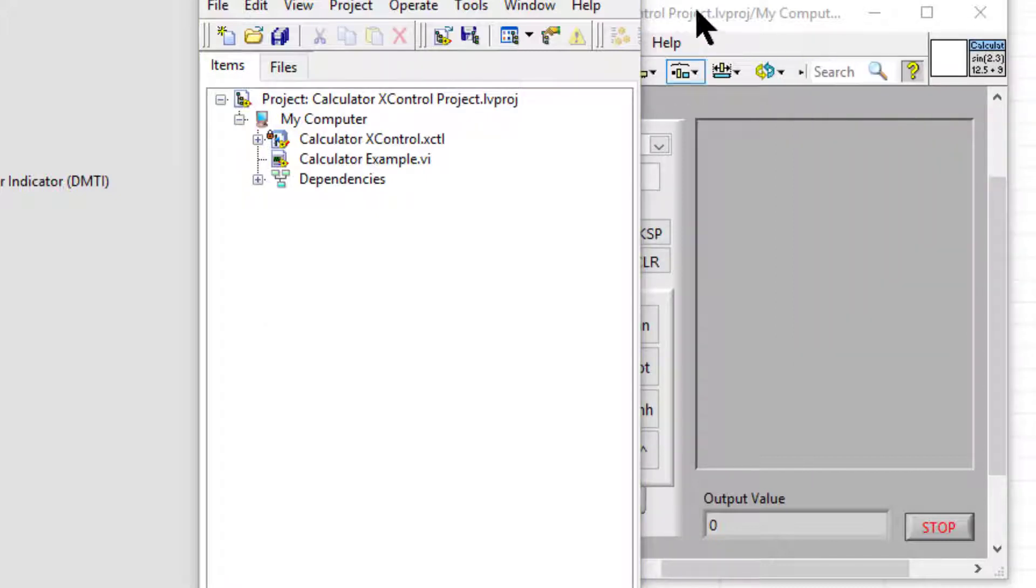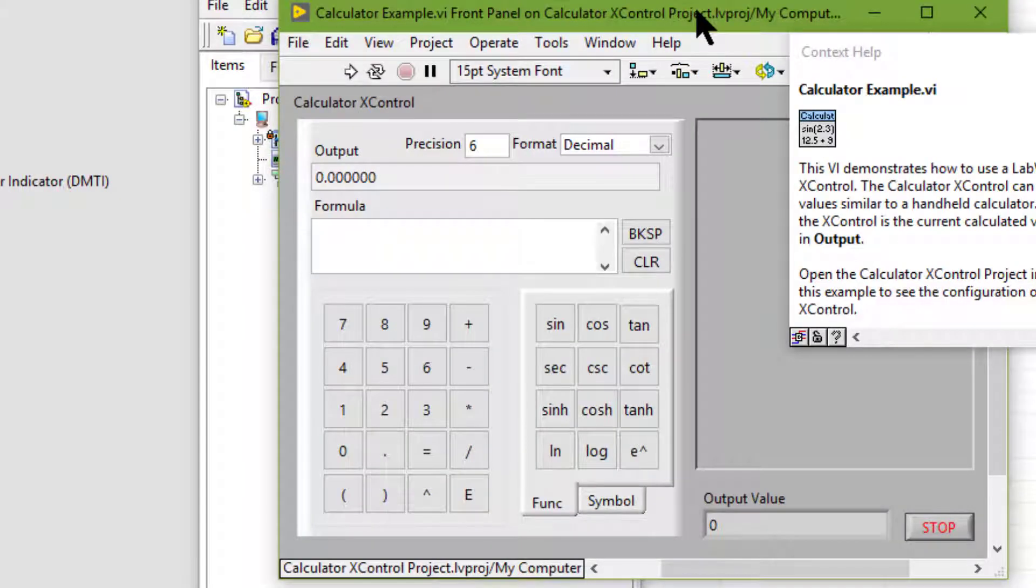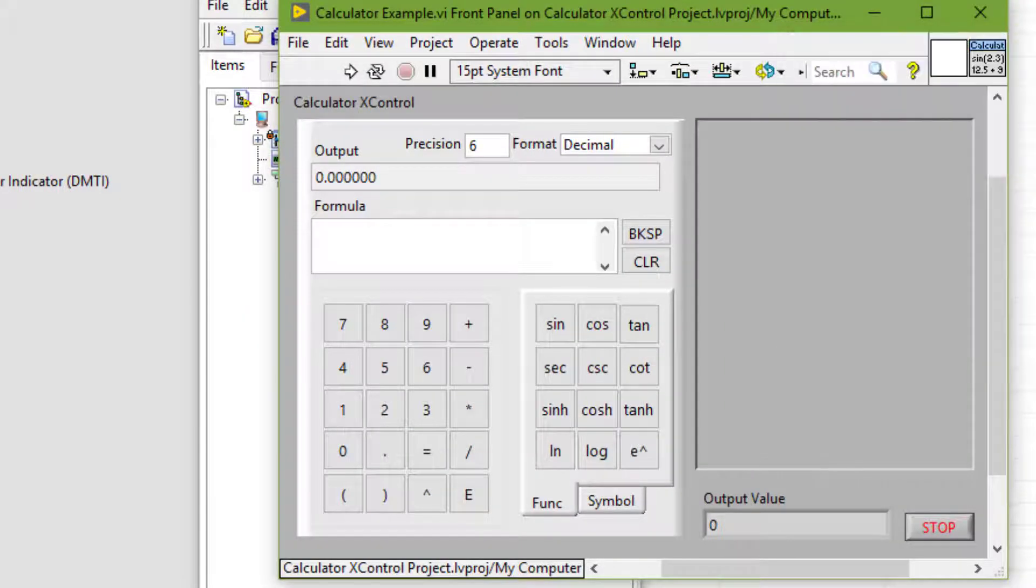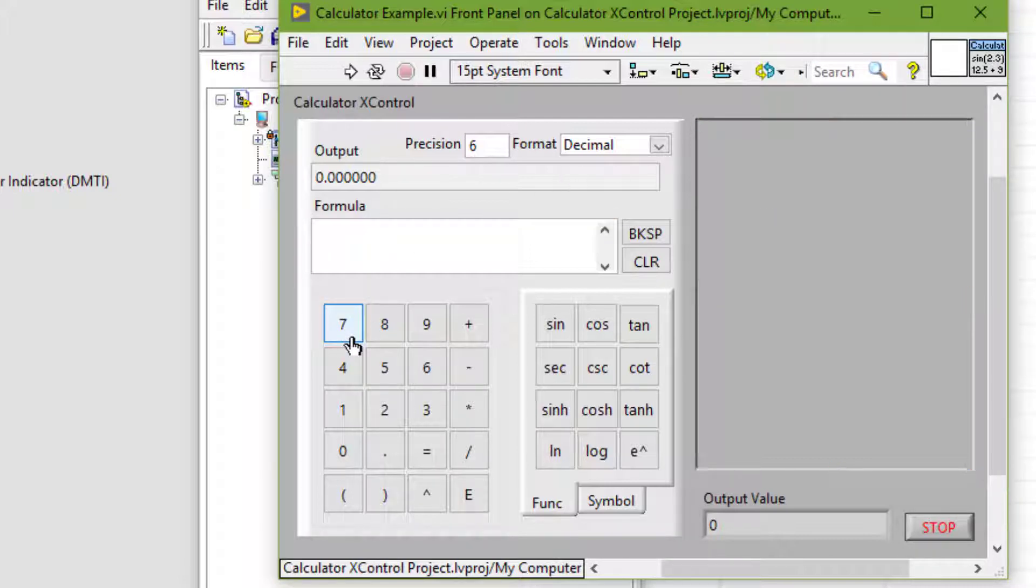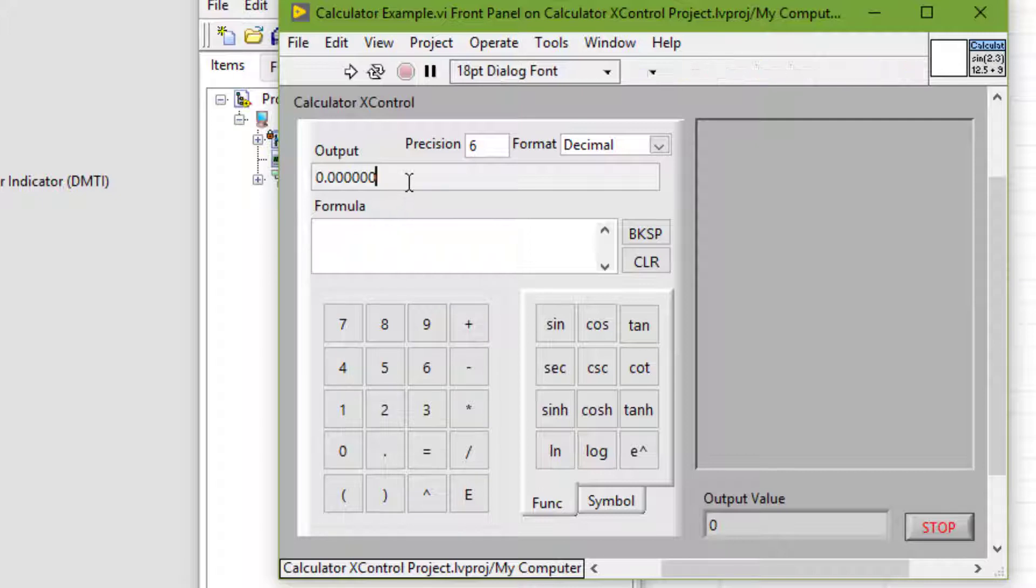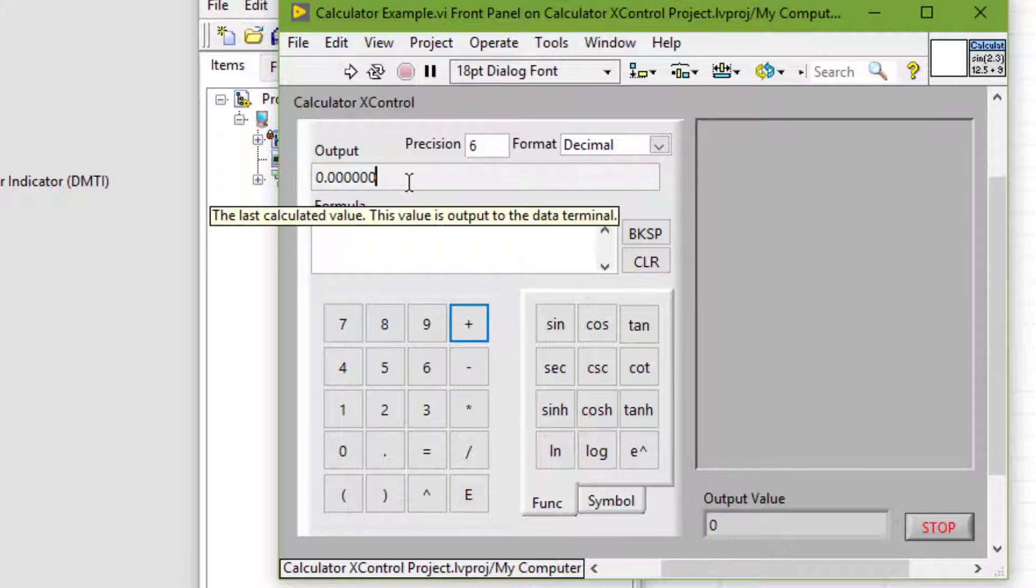When we create an X control, we combine built-in LabVIEW controls and indicators to take advantage of the combined functionality of the built-in LabVIEW controls and indicators.